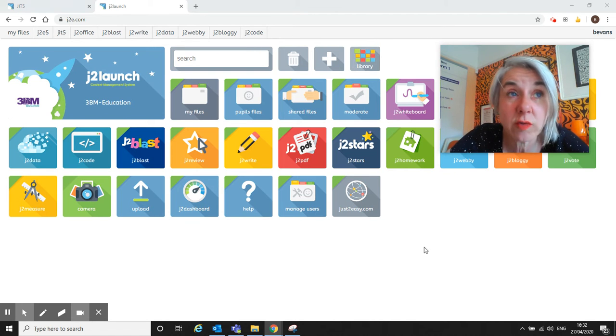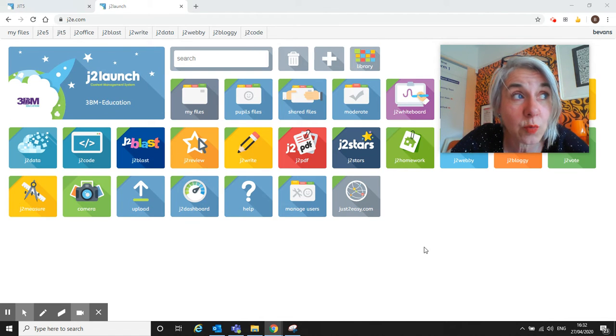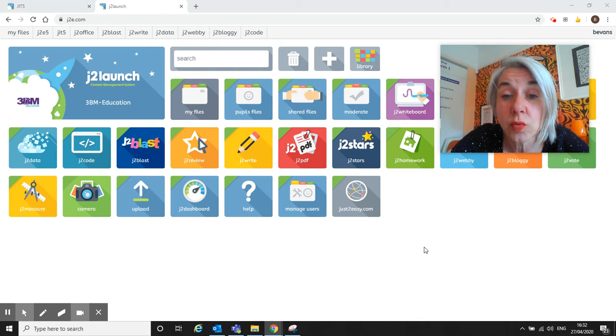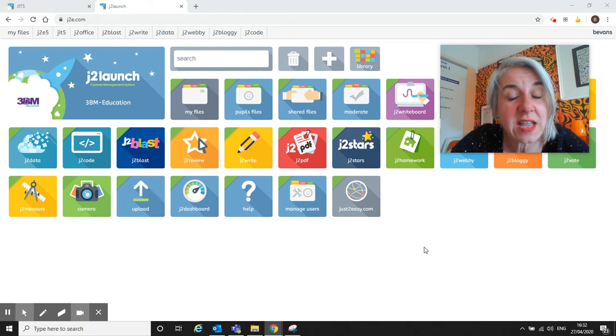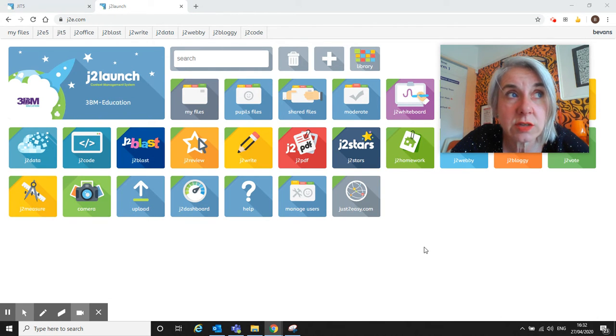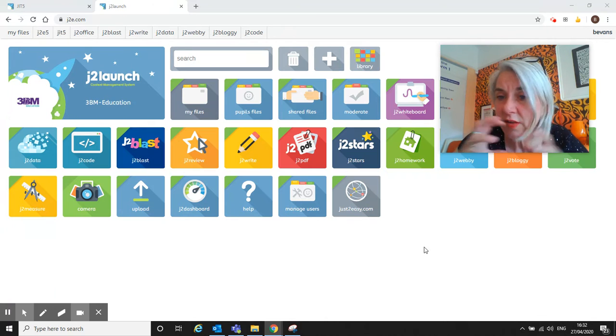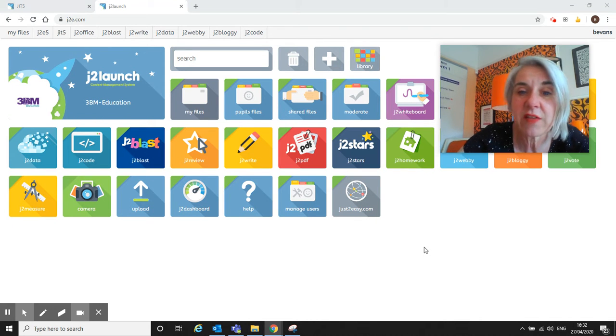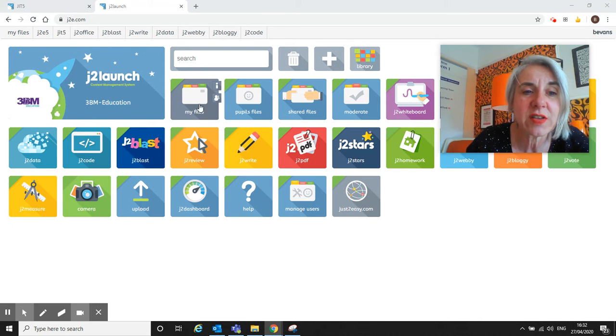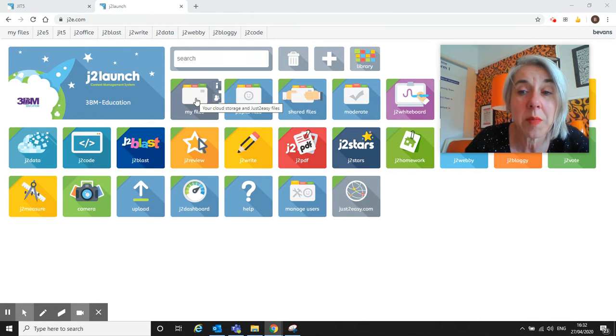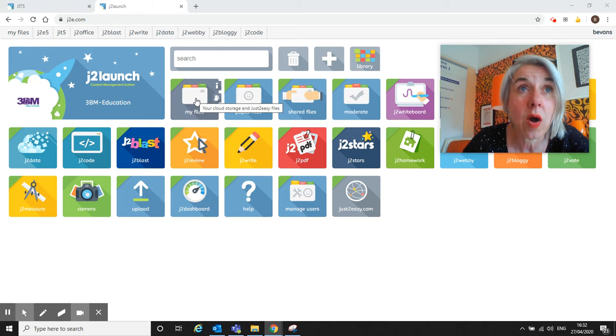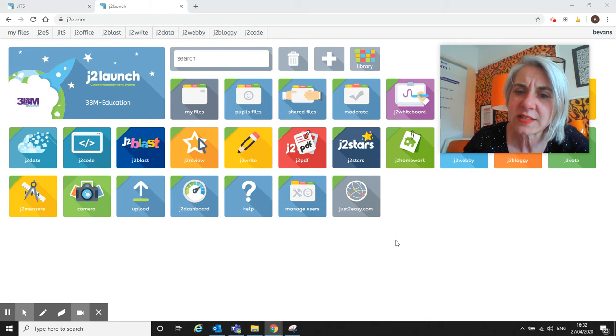Whenever they click save, even if they use the younger versions where they don't even have to name it, it always saves into their personal My Files area, so they have a complete catalogue of all their past work.